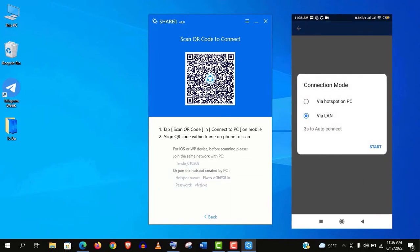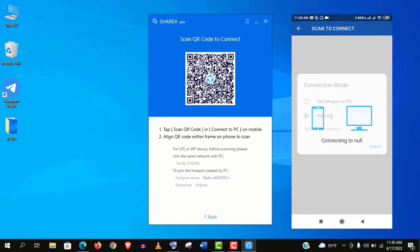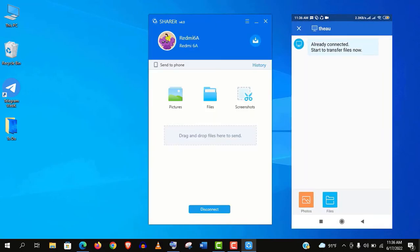If you use the same Wi-Fi connection on both devices, then use this via LAN option. But if you use different connections, use this via hotspot. Alright guys, it's already connected.